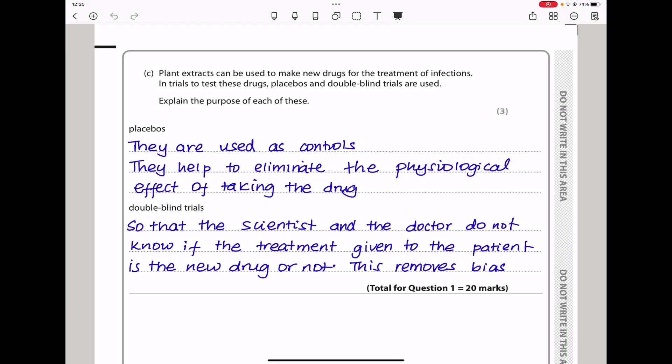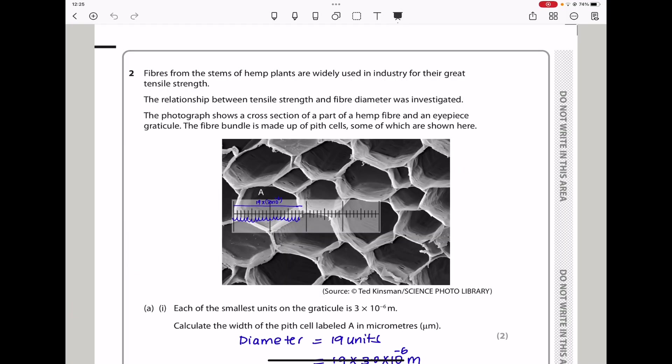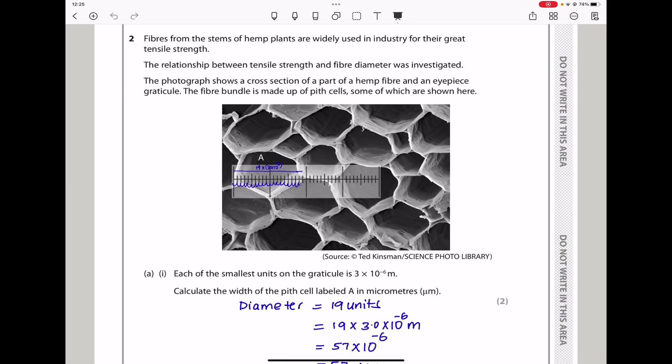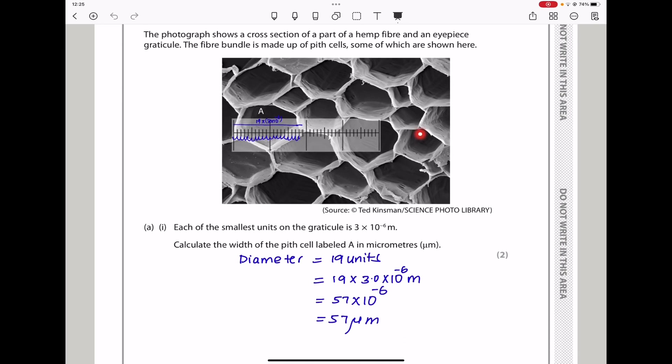Let's continue to question two. Fibers from the stems of hemp plants are widely used in industry for their great tensile strength. The relationship between tensile strength and fiber diameter was investigated. The photograph shows a cross-section of part of a hemp fiber and an eyepiece graticule. The fiber bundle is made up of pith cells. Each of the smallest units of the graticule is 3 × 10⁻⁶ meters.